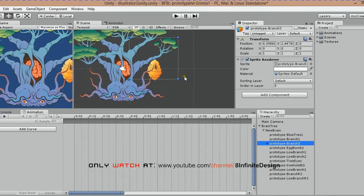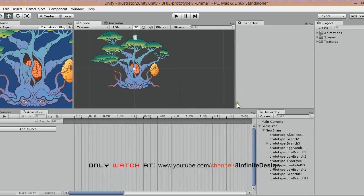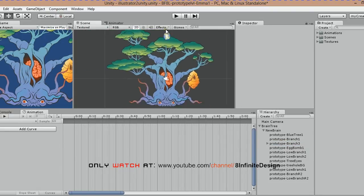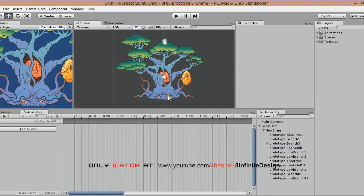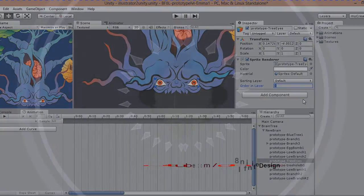In the next part, we'll start animating. Stay tuned.